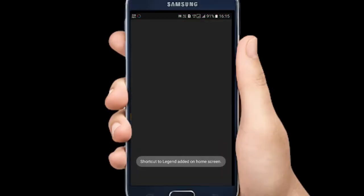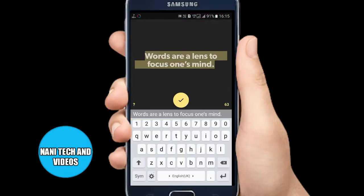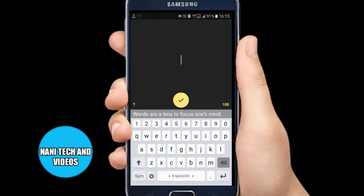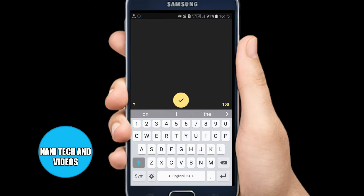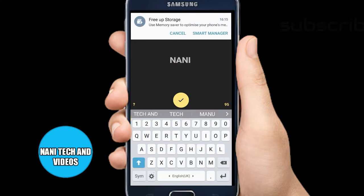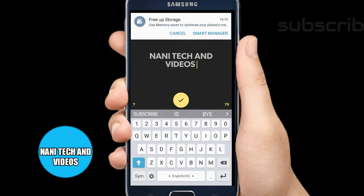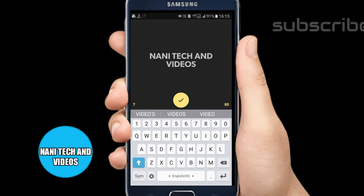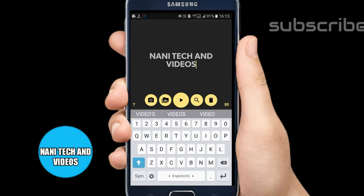Friends, I will show you how to download a YouTube intro video. Click on the link in the description. If you open the app, you will enter the title.